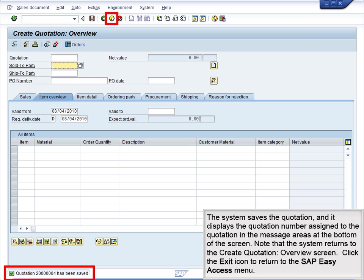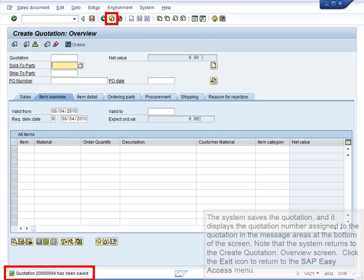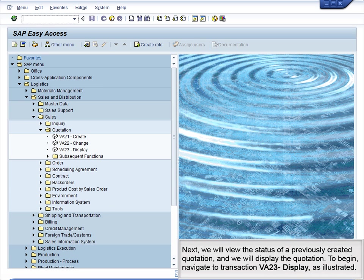Note that the system returns to the Create Quotation Overview screen. Click the exit icon to return to the SAP Easy Access menu. Next, we will view the status of a previously created quotation and display the quotation. To begin, navigate to Transaction VA23 Display, as illustrated.